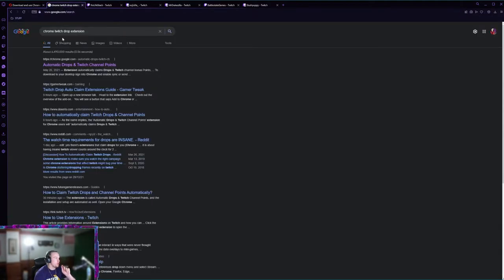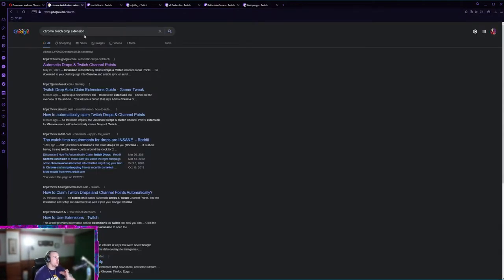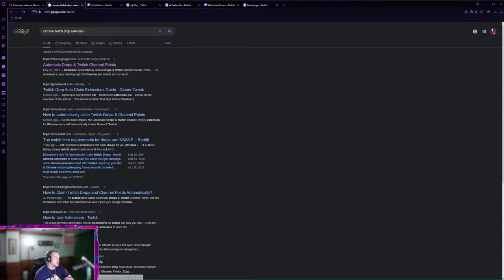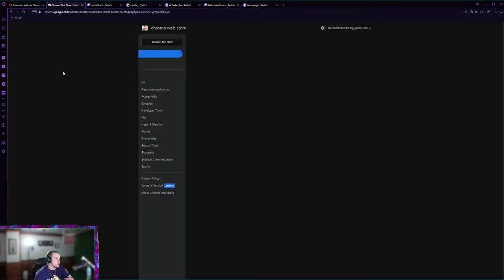After that you're gonna want to go back to Google and type in Chrome Twitch drop extension. It's just the first link, there's no ad for me this time.